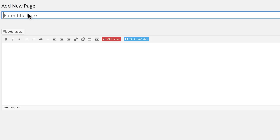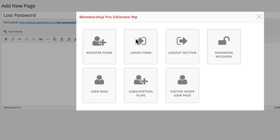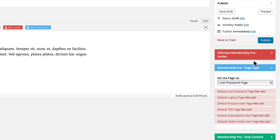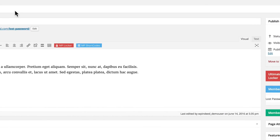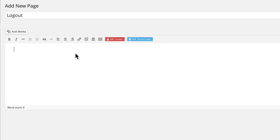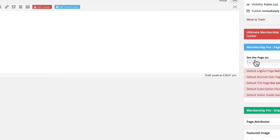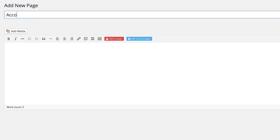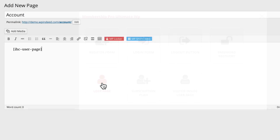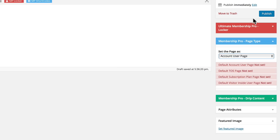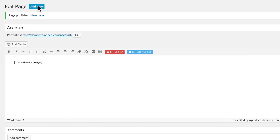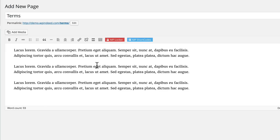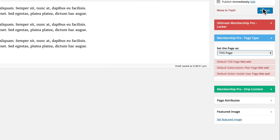We're quickly going through these and creating all our default pages. Now let's set up our lost password page and click the shortcode button for password recovery. We can add any content we wish, then set the page as our lost password page and click Publish. Next is our logout page — click the shortcode for our logout button, set the page as our logout page, and publish. This is our user account page — select the user page shortcode, set the page as our account user page, and publish. And here's our terms of service page. We can create any content for that, set the page as our TOS page, and publish.